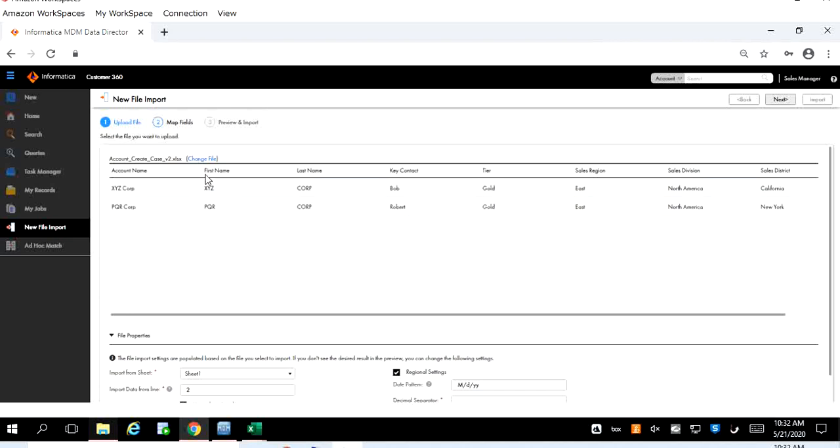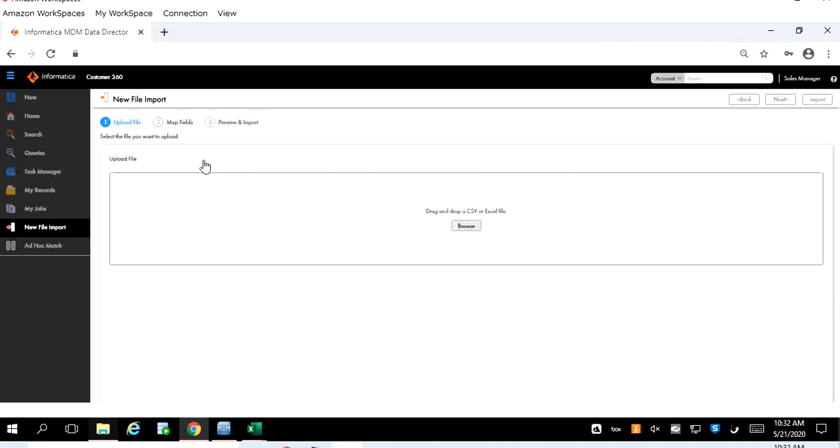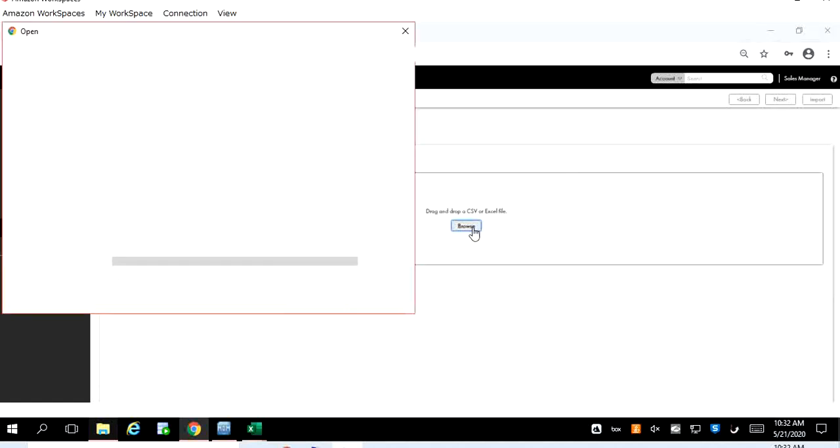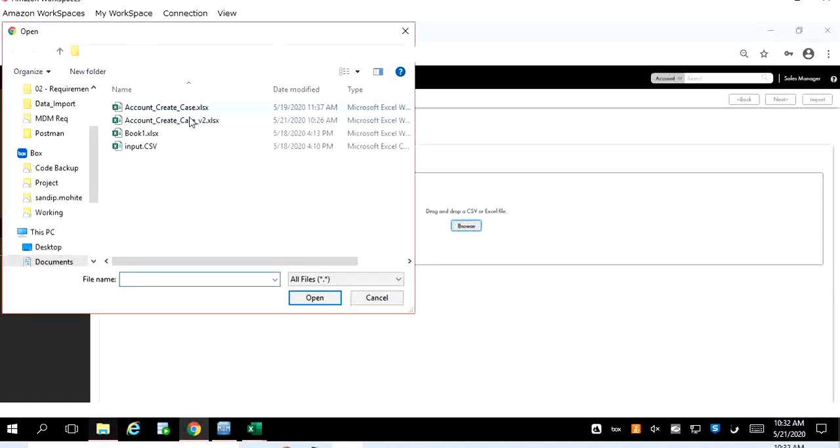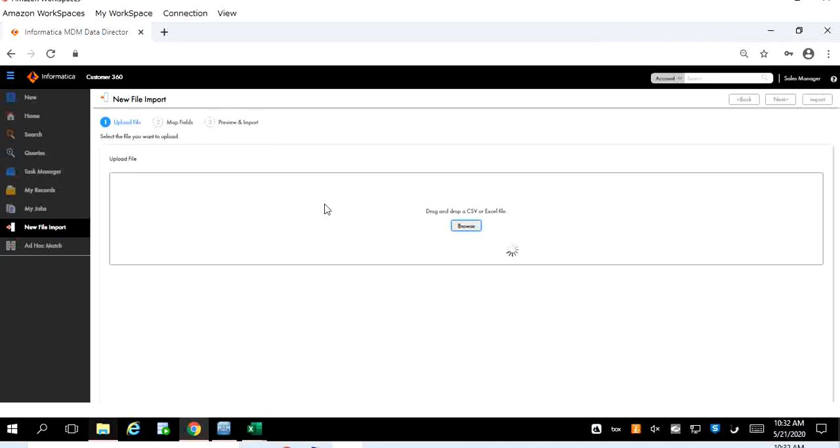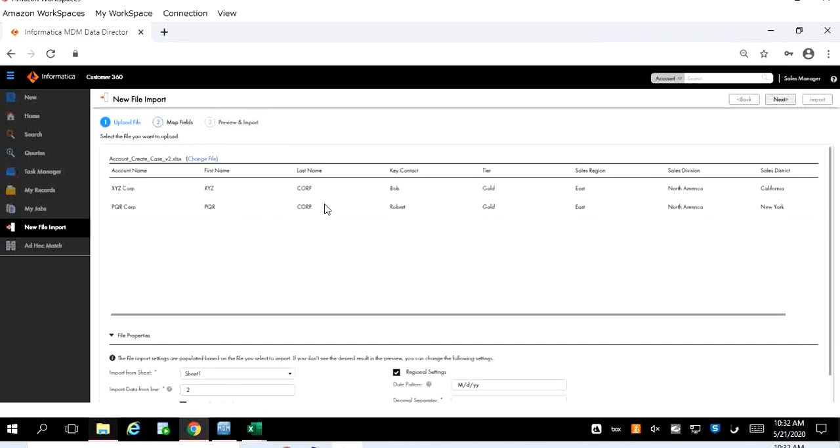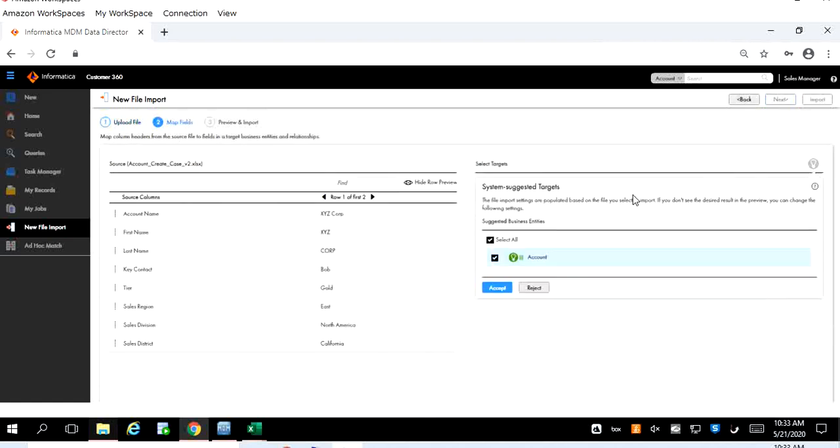In case you would like to change the file you can click this change file and select the file again, whatever file you would like to use. Now the next is we have to click the next button which is on the top right corner and this will take us to the mapping section.